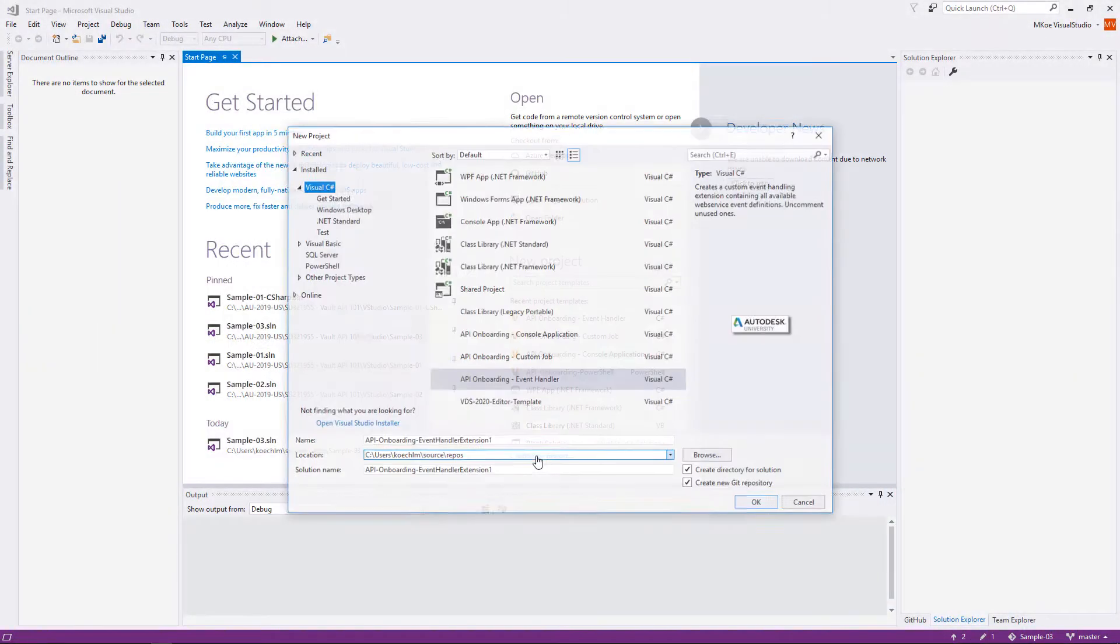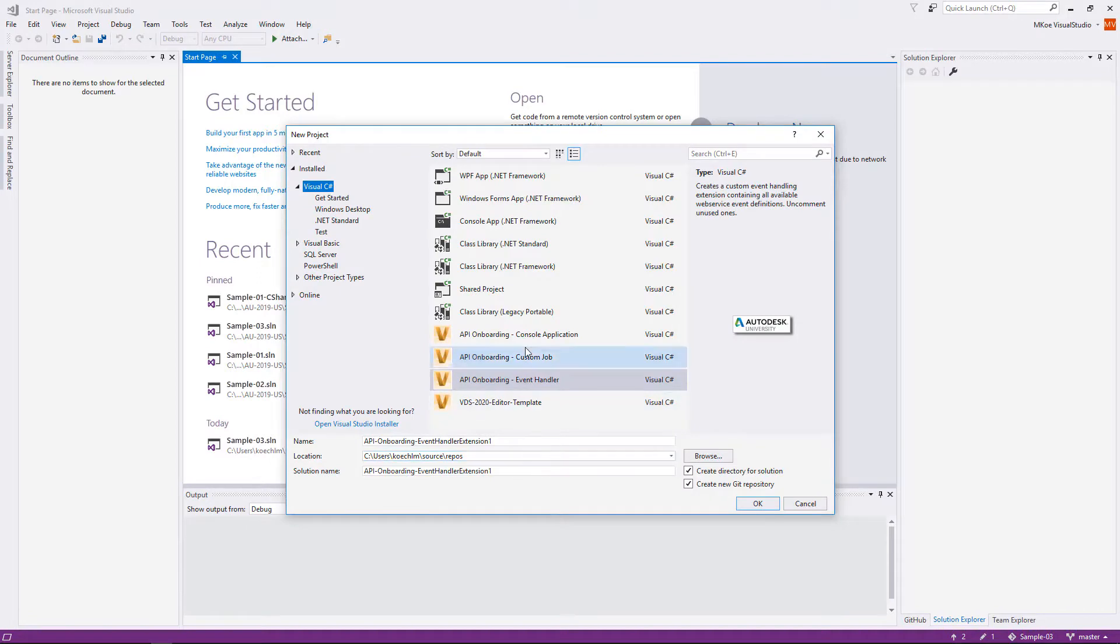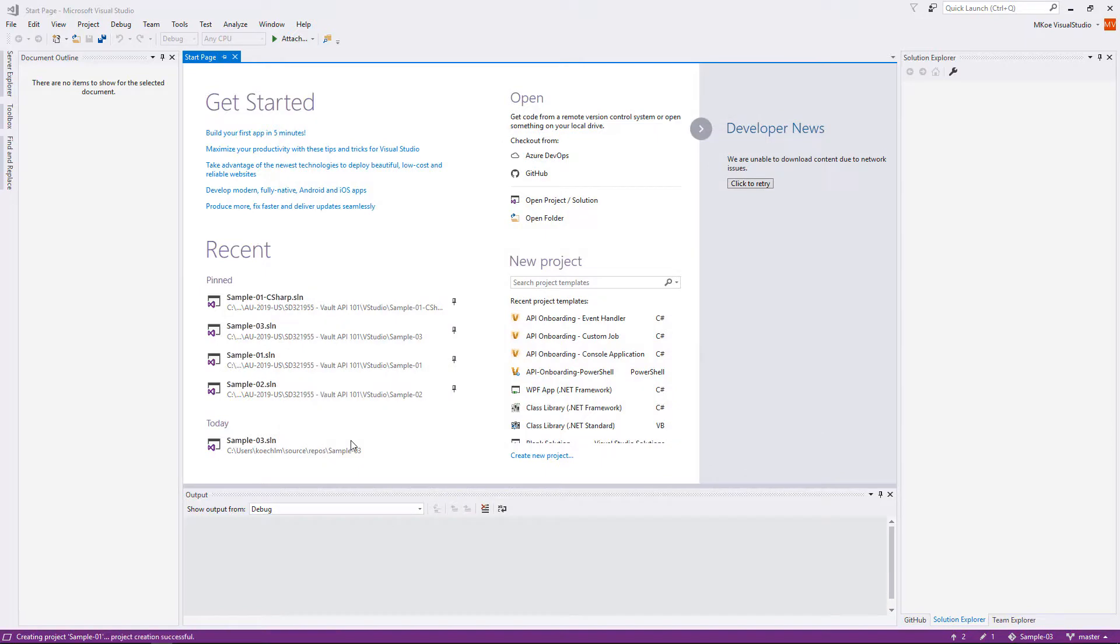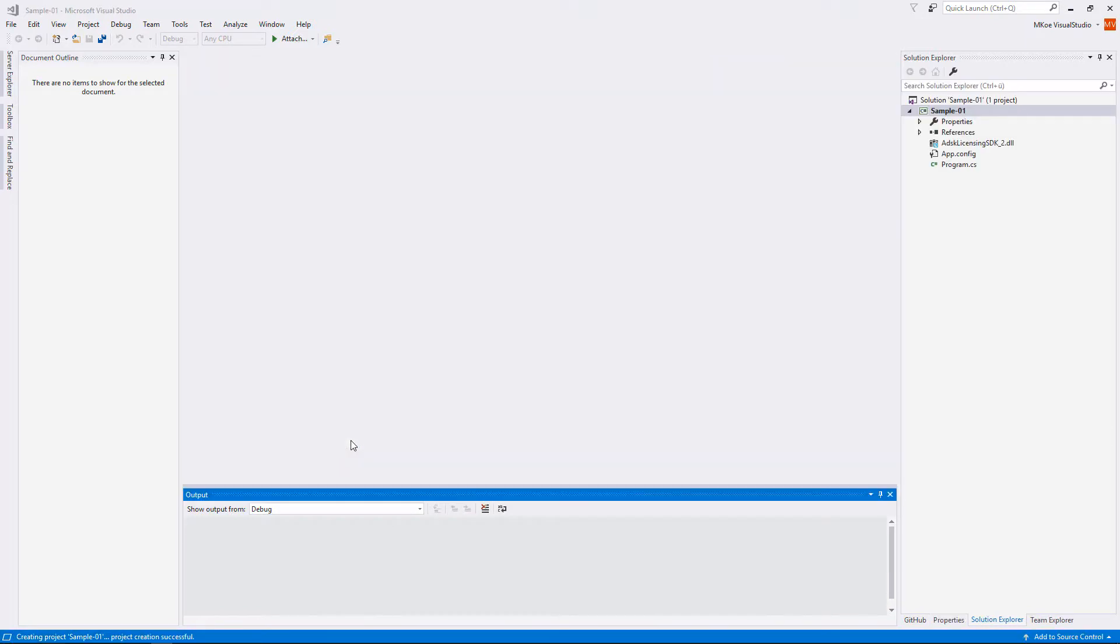The SDK template for command line contains all code required to connect to vault, execute tasks, and to release the connection and consumed license.